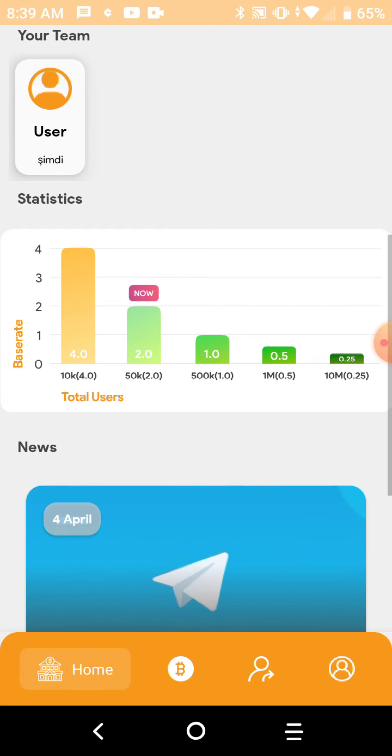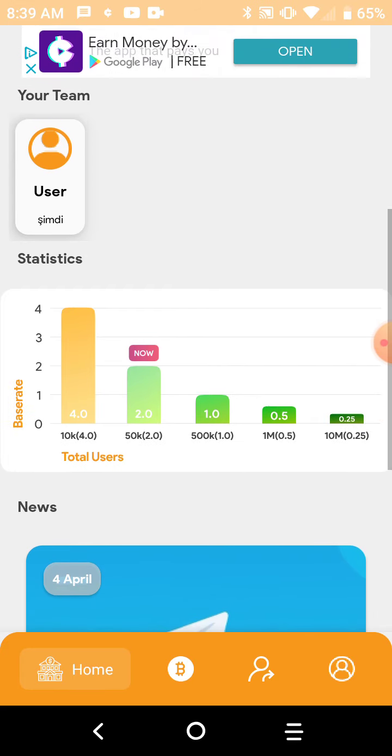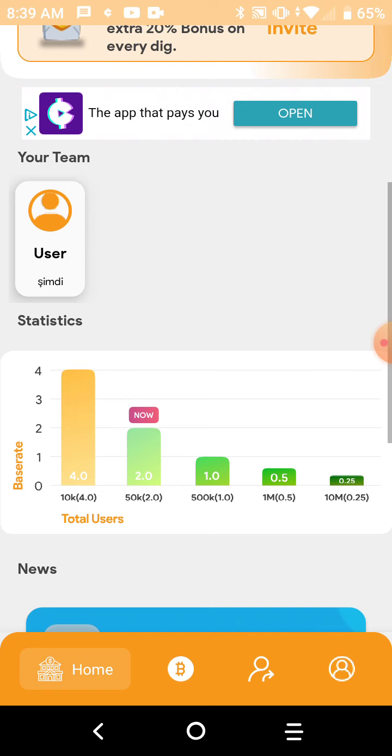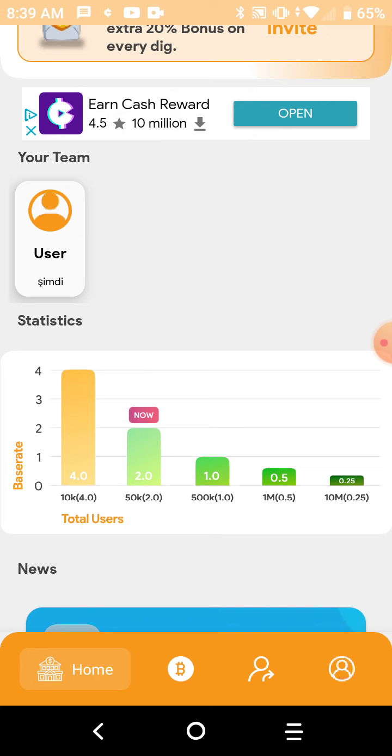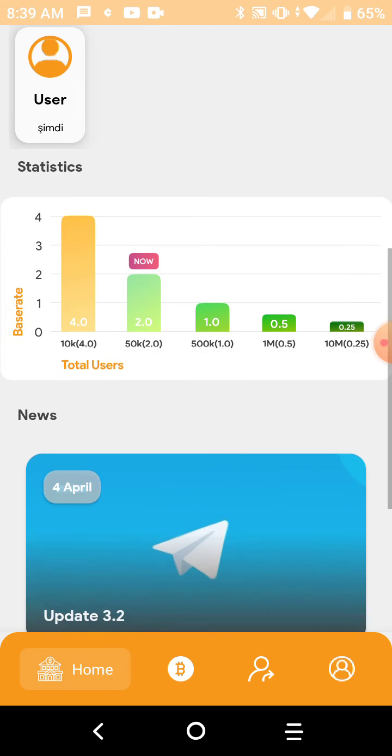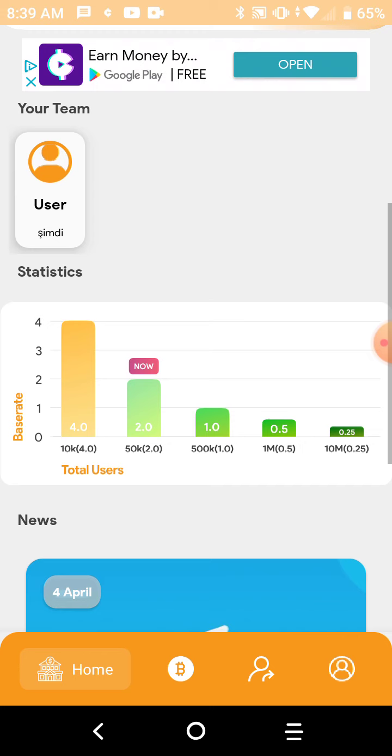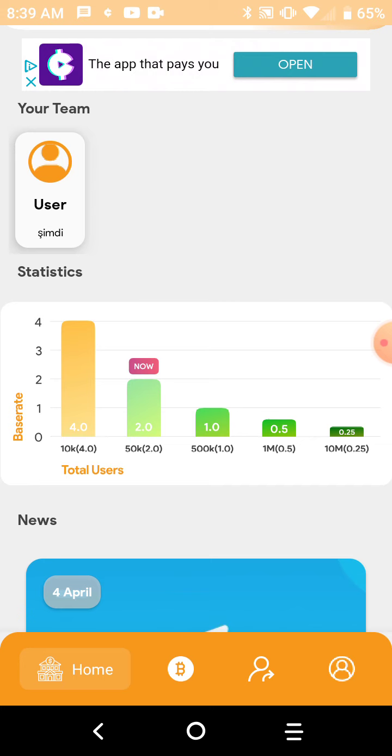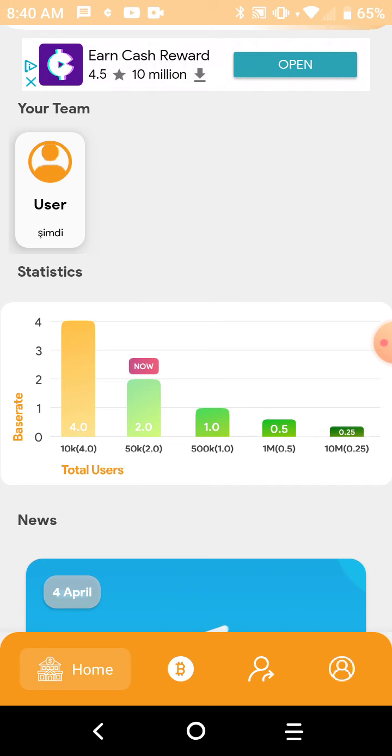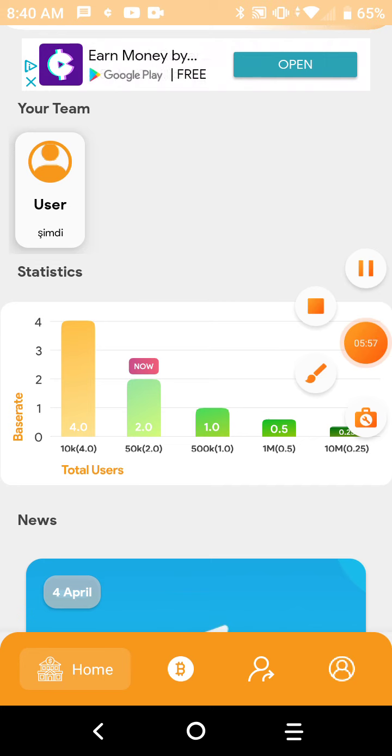So make sure to click that link in the descriptions below so that you can join, start making money, and help get to that 4.0 goal. But I'm gonna go ahead and end this video, don't want to make it too long or too boring. Make sure to click the link below and let's get it to 4.0. See you guys later, peace out.